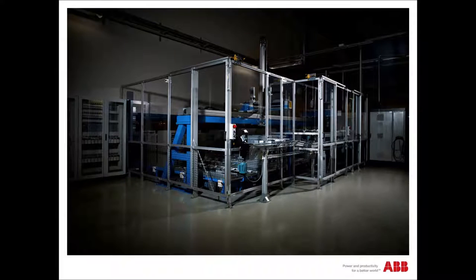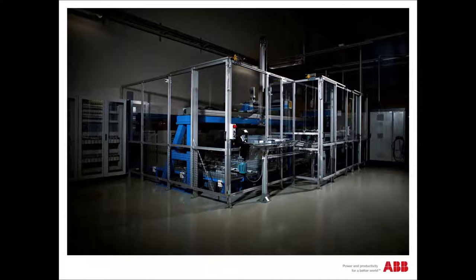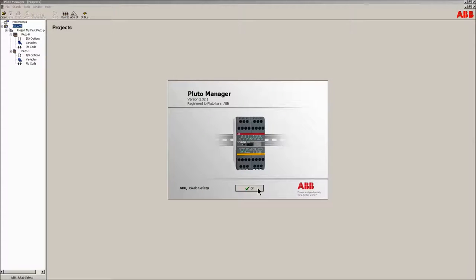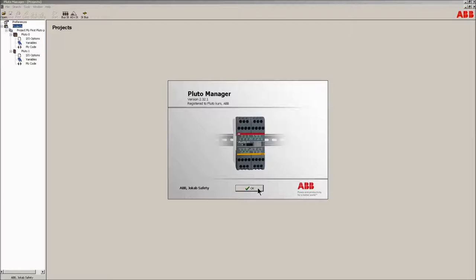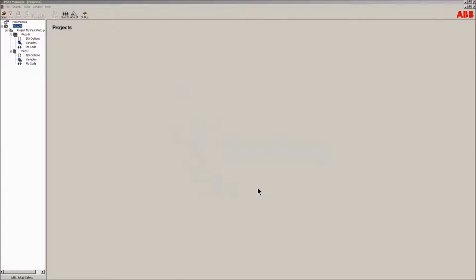Hello and welcome to this video presentation of your first Pluto project. This will introduce you to how to work with the ABB safety PLC Pluto unit. The following video will introduce how the tool Pluto Manager works when creating PLC code. This is part 5 in a series of videos.